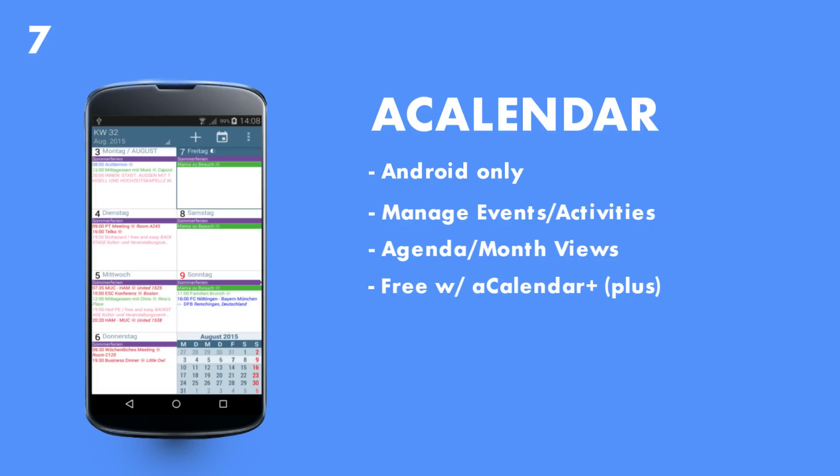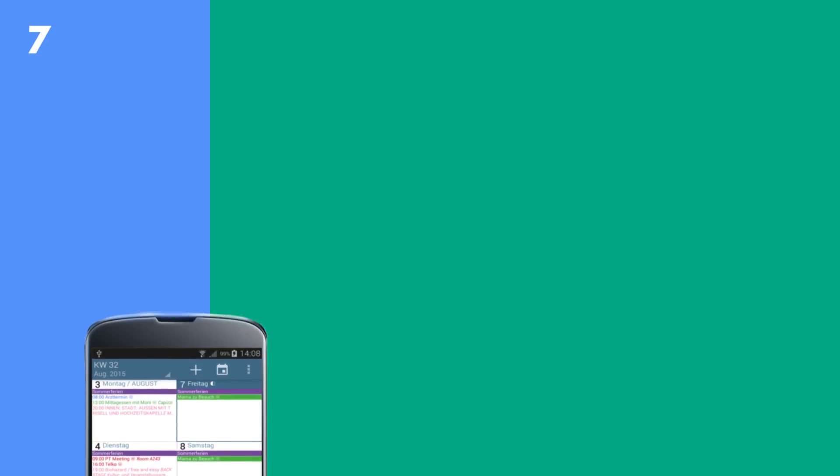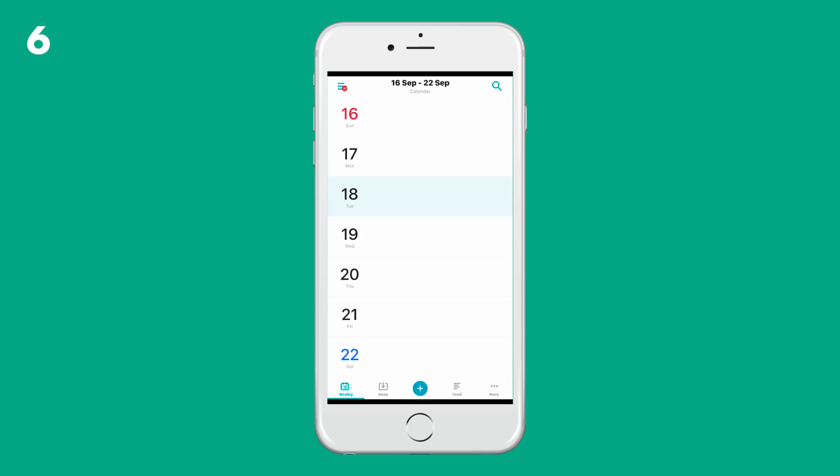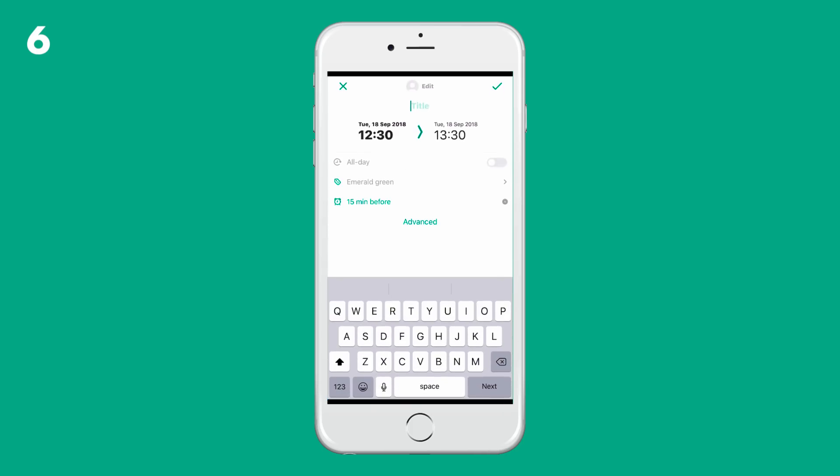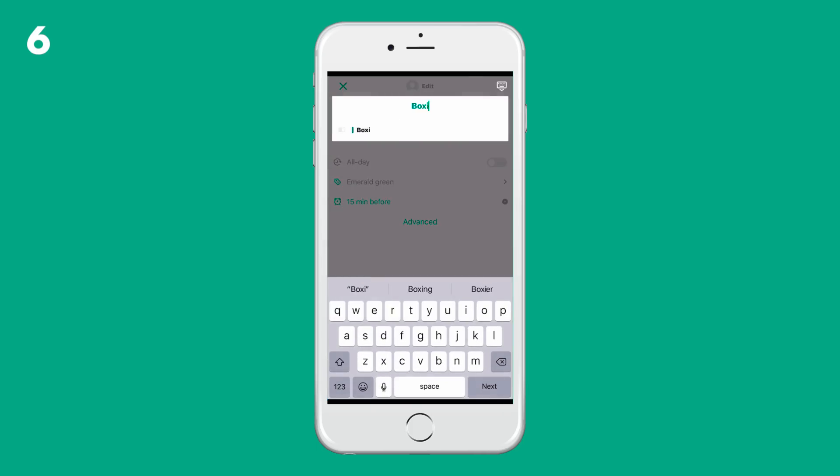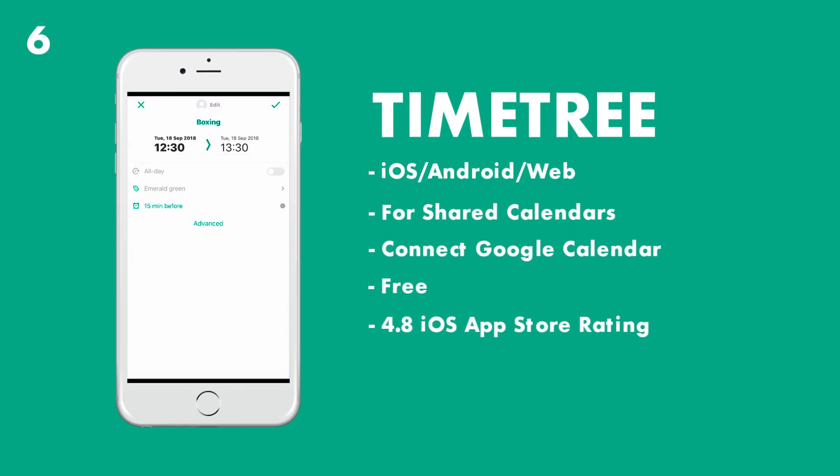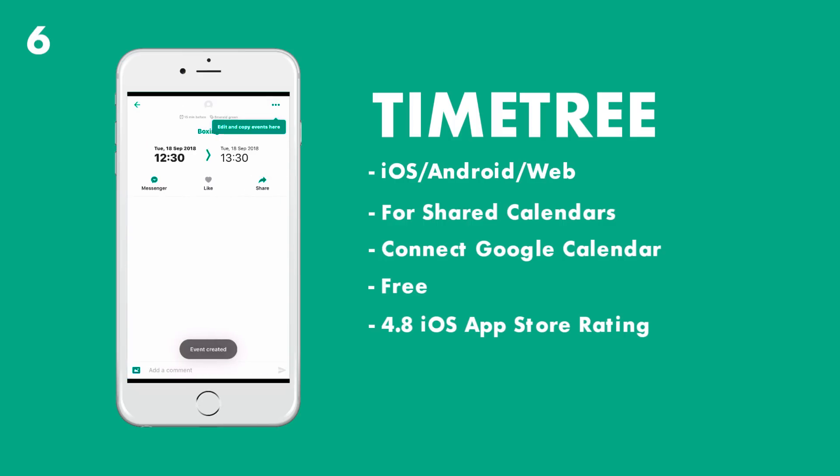Now next up, number six is TimeTree. TimeTree is available on iOS, Android, and web. It is free and very mobile friendly. It connects with the likes of Google Calendar and other such clients, but it does provide you a great social experience in case you want to connect your calendar up with your family's one.